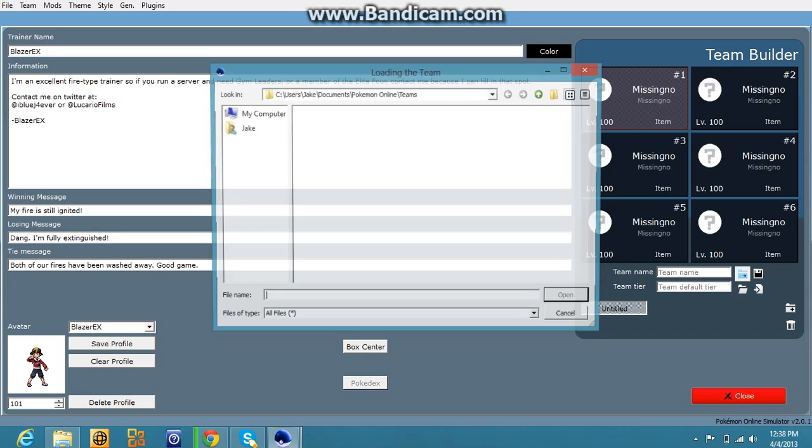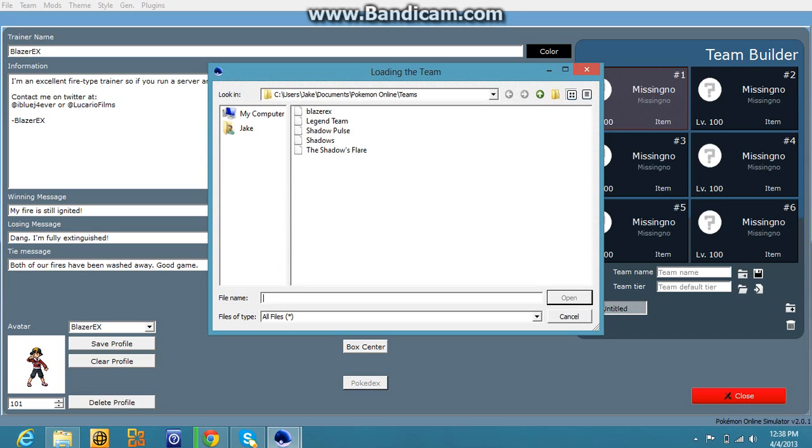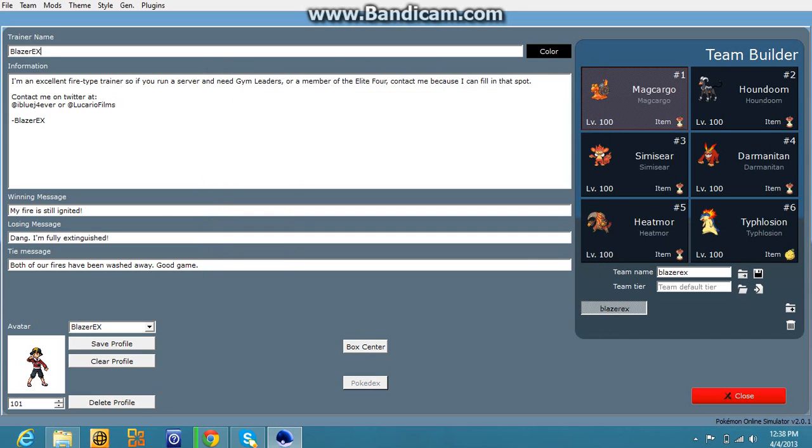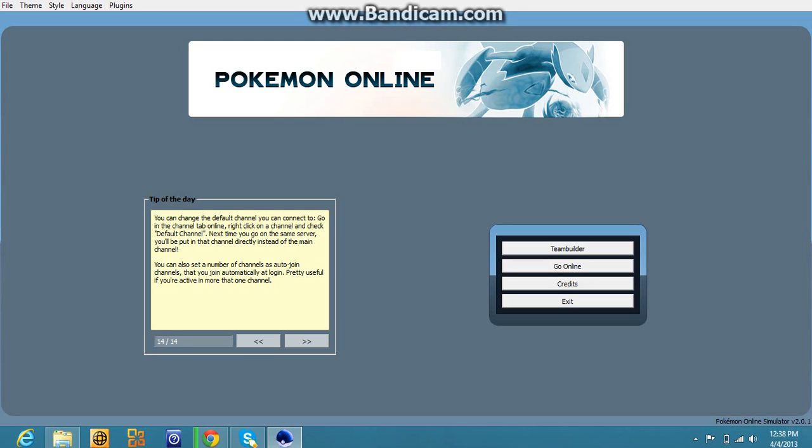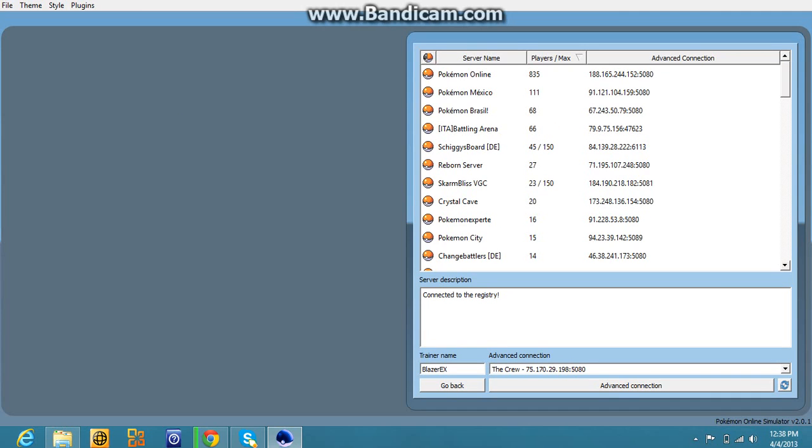And let me just hold my team up here. Here we go. I use fire types. Now you click go online.